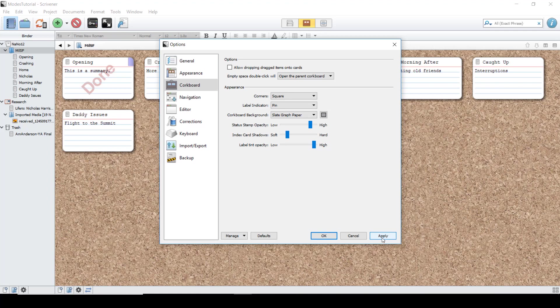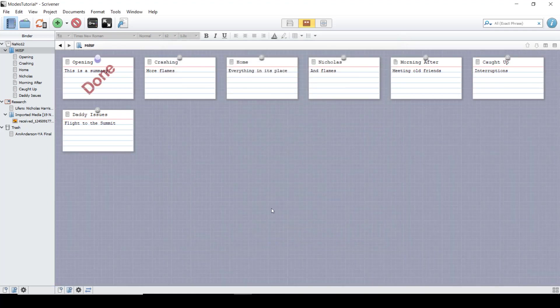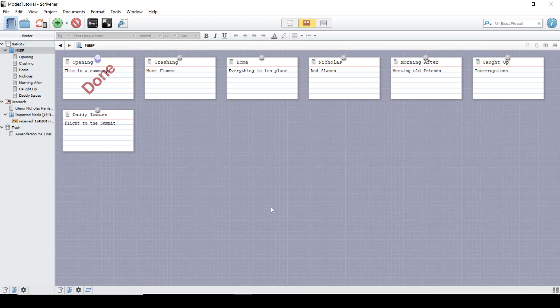To save these changes, hit Apply, and then OK. And now you have your new corkboard. This has been an overview of changing the corkboard appearance in Scrivener for Windows.